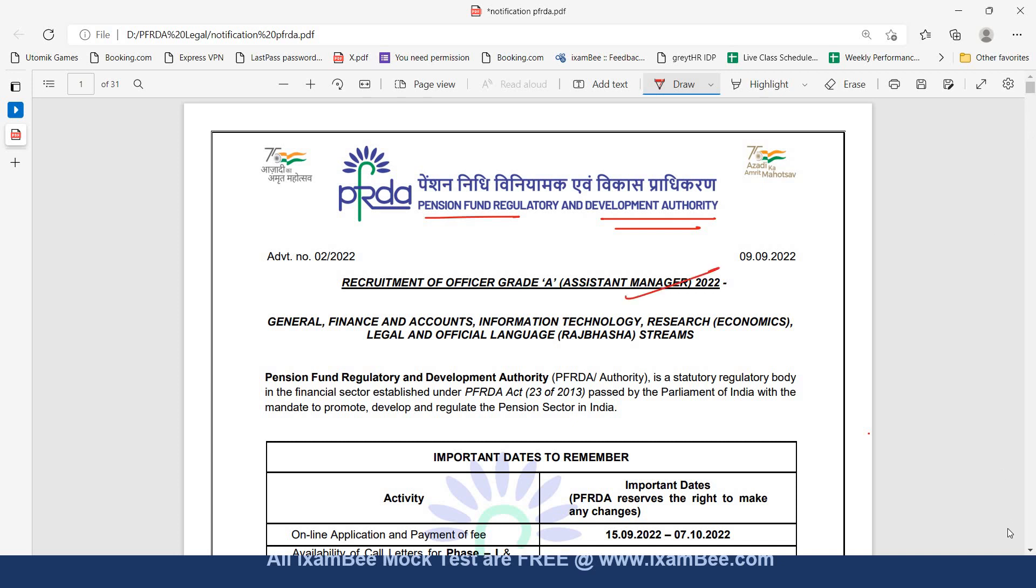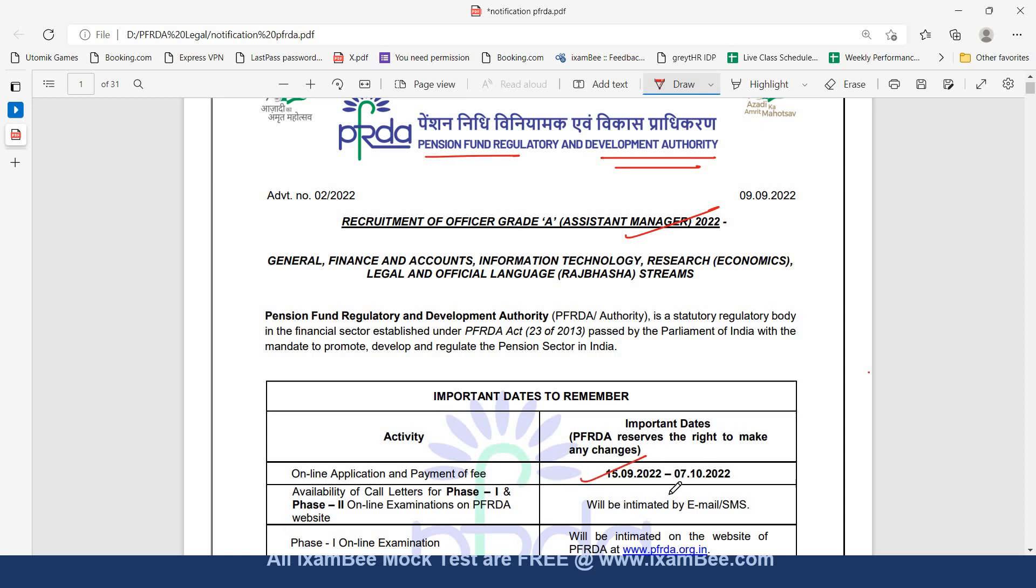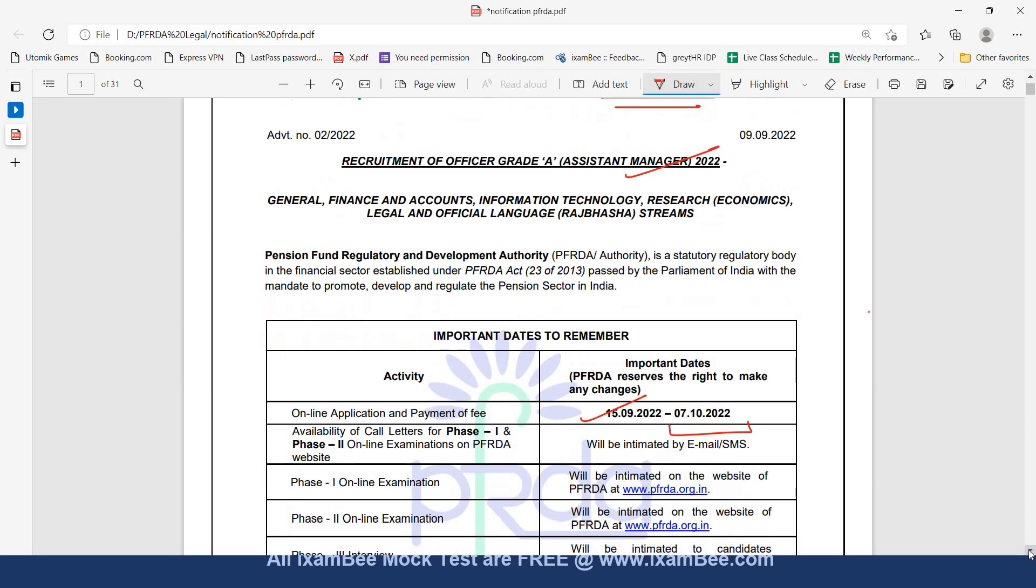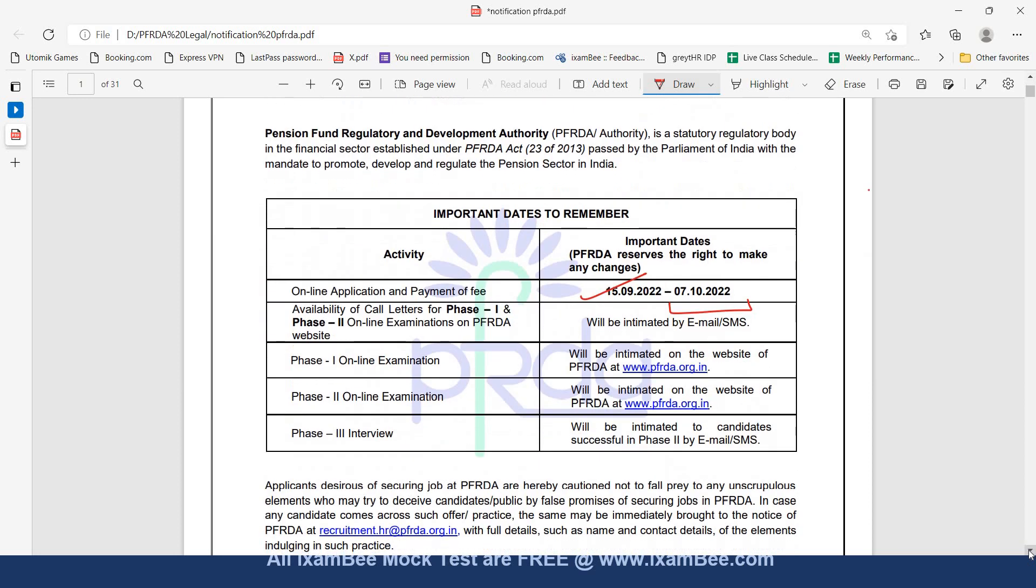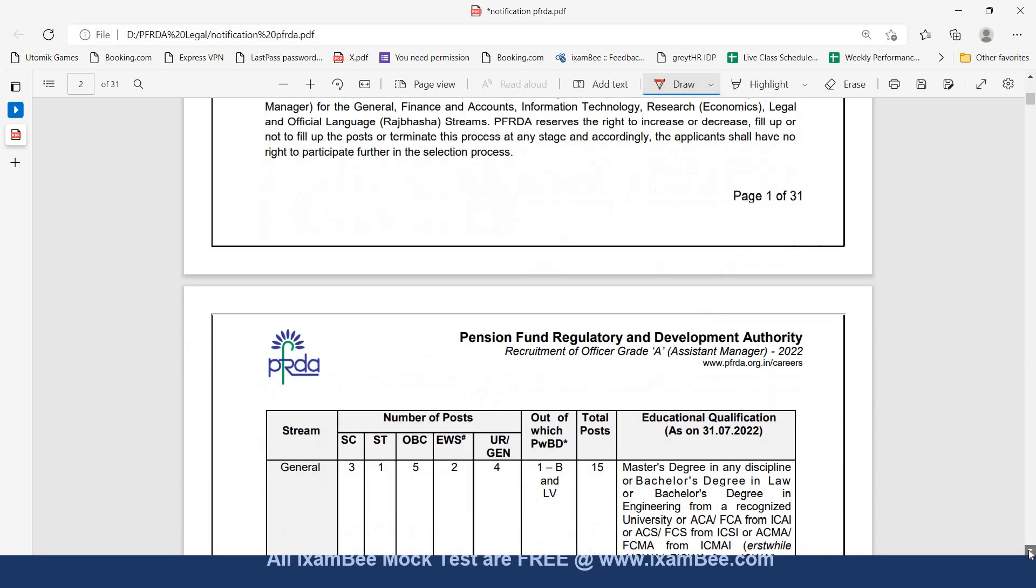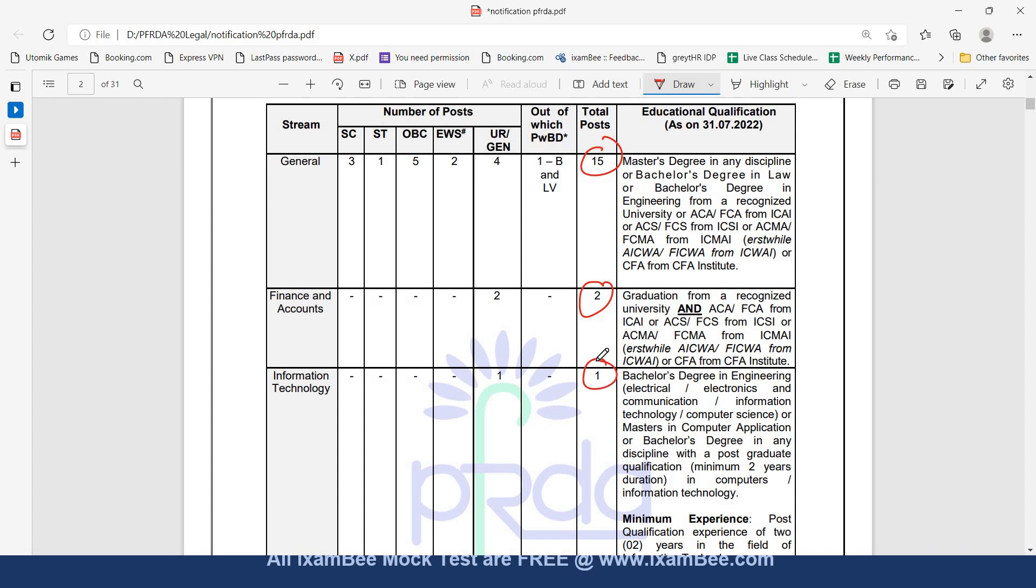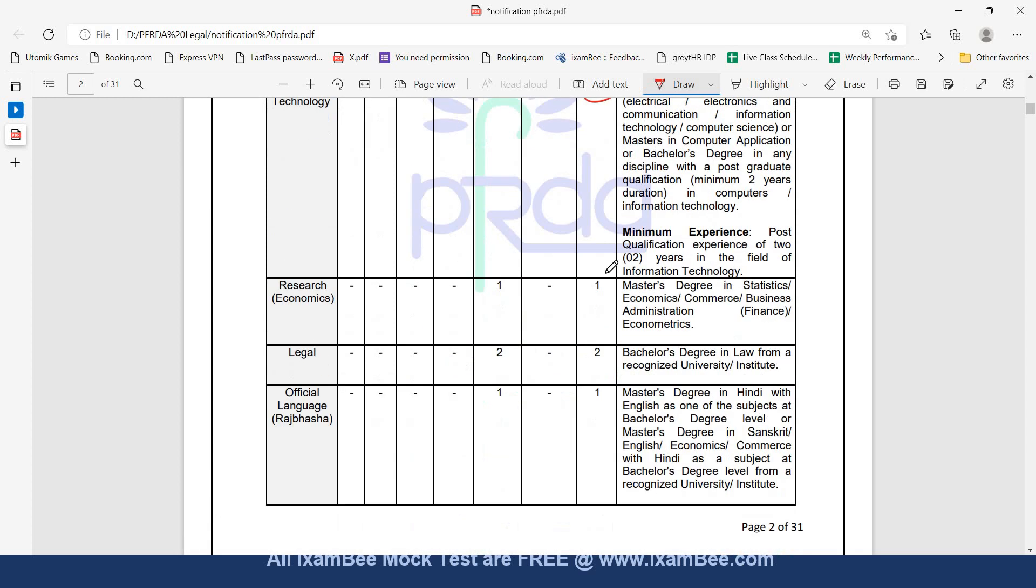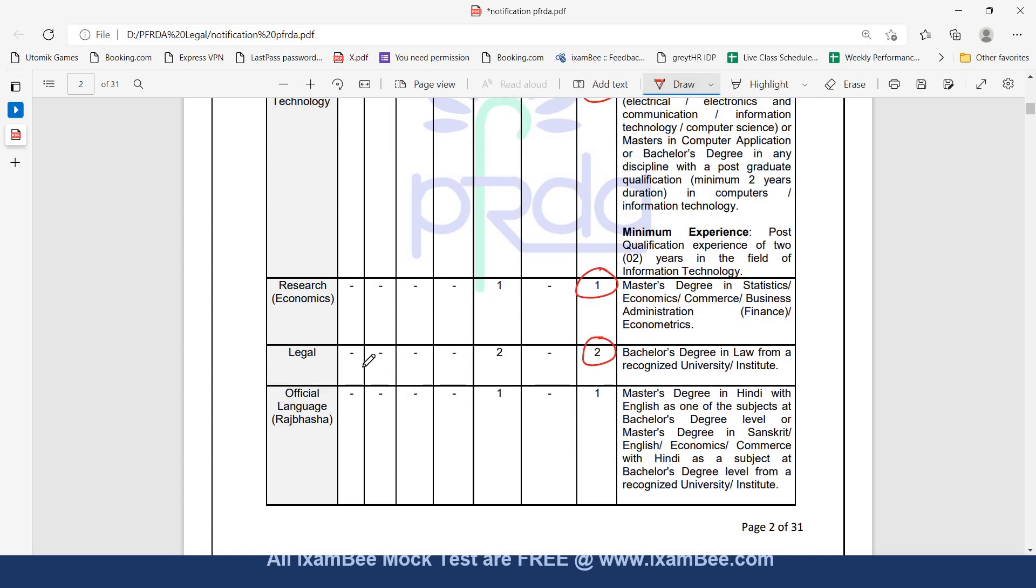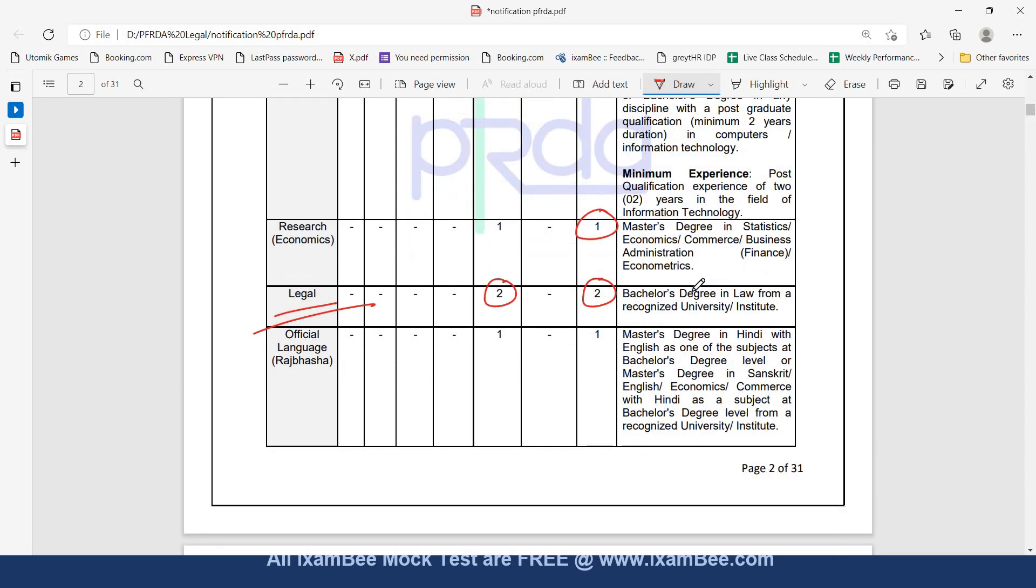Pension Fund Regulatory and Development Authority has announced recruitment of Officer Grade A Assistant Manager. The application form starts from 15th of September and lasts up to 7th of October. The exam date for Phase 1, Phase 2, Phase 3 will be announced later. There are around 15 vacancies for General, 2 for Finance and Accounts, 1 for Information Technology, 1 for Research and 2 for Legal. For Legal, there are 2 vacancies of unreserved General category.